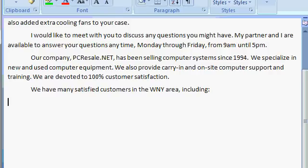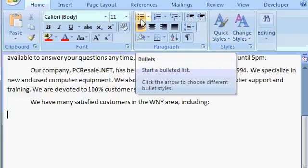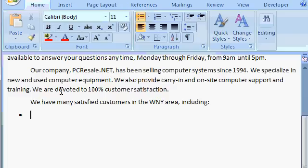Now I want to put a list of customers here. There are many ways of creating lists in Word. I'm going to pick one of my favorites — the bulleted list. So I'm going to come up here in the paragraph group and find this button that says Bullets. I'm going to click on that, and that puts a little circle here — that's called a bullet. And now we can type in our list of customers.